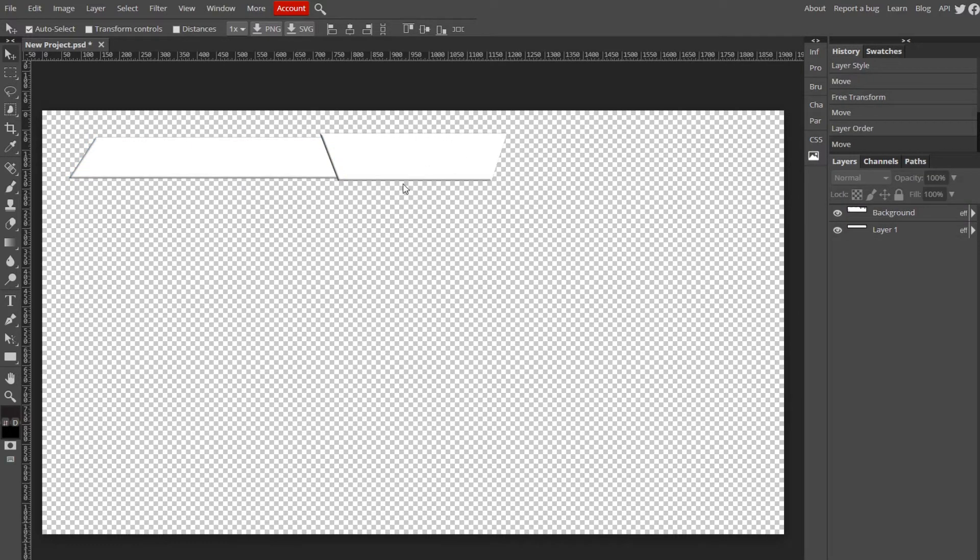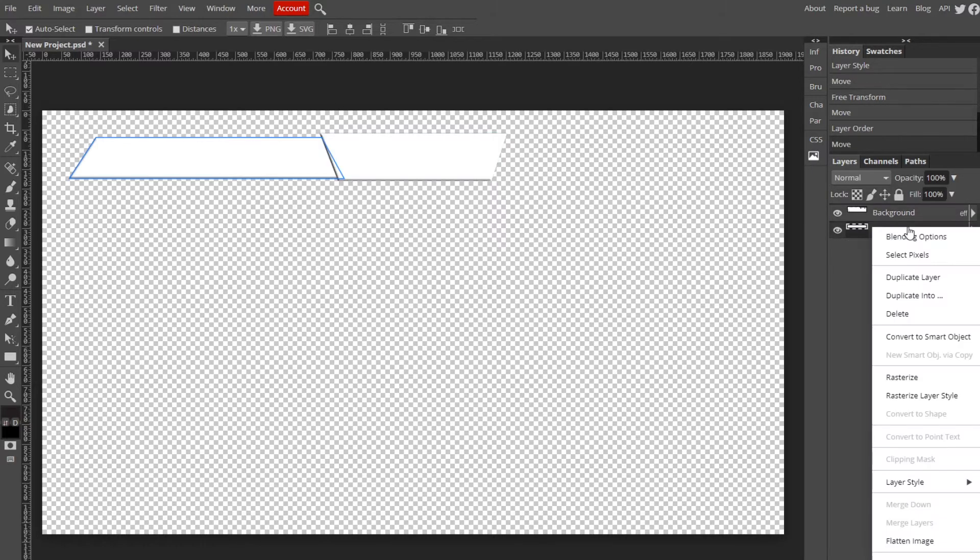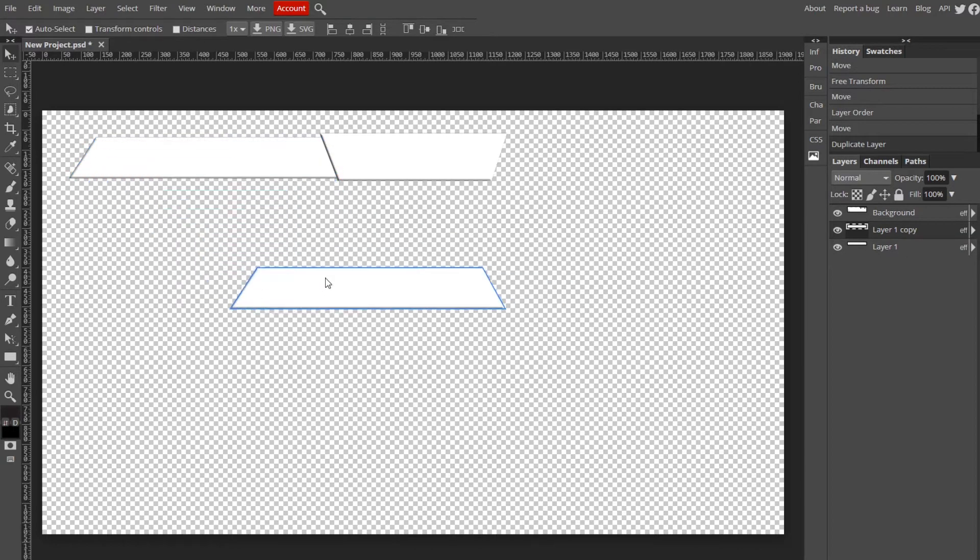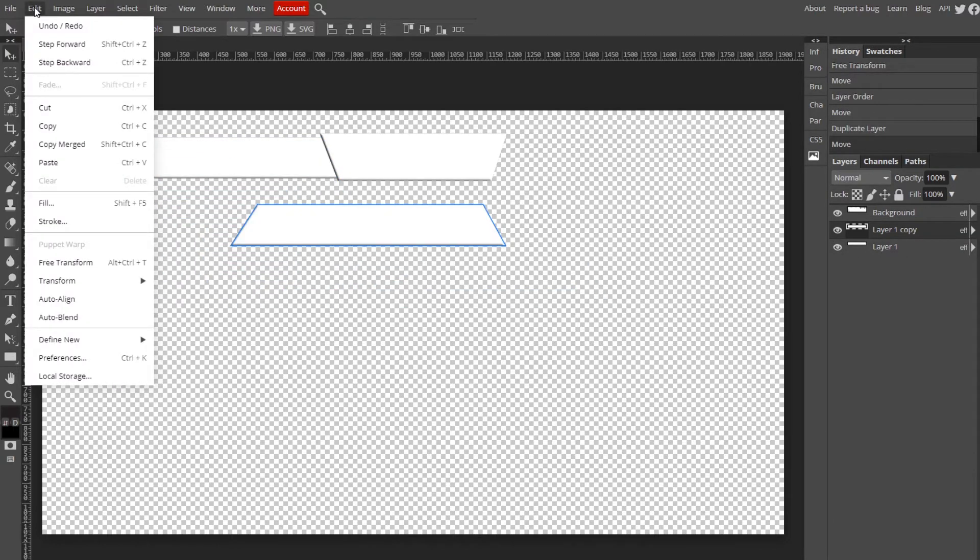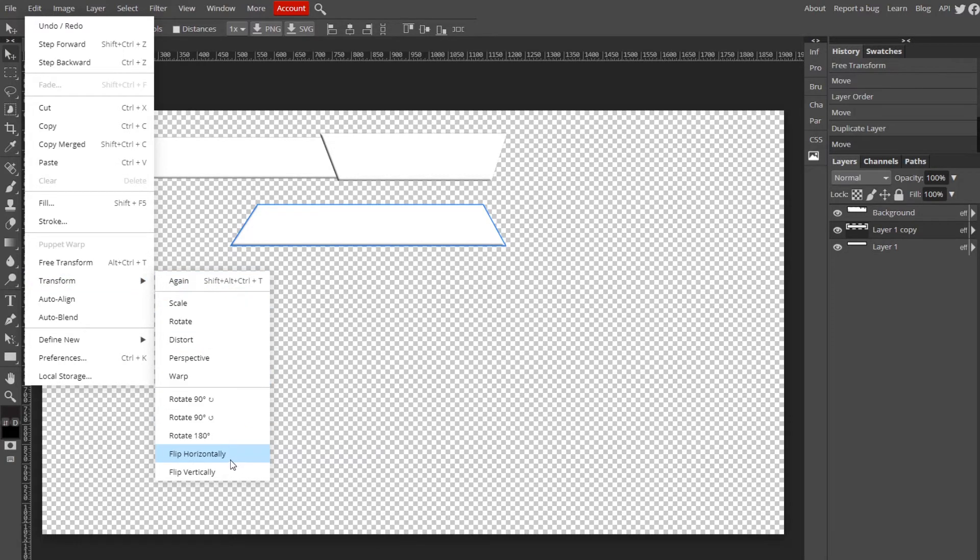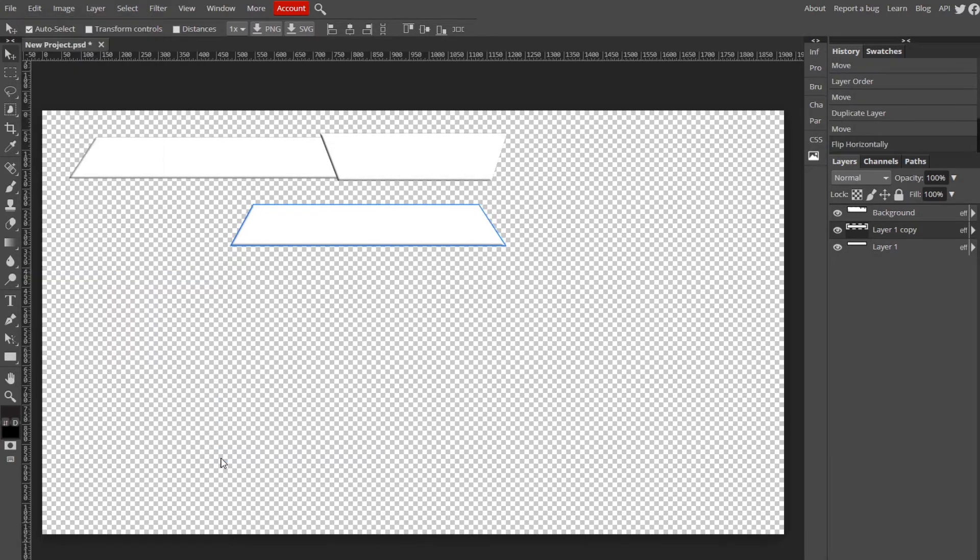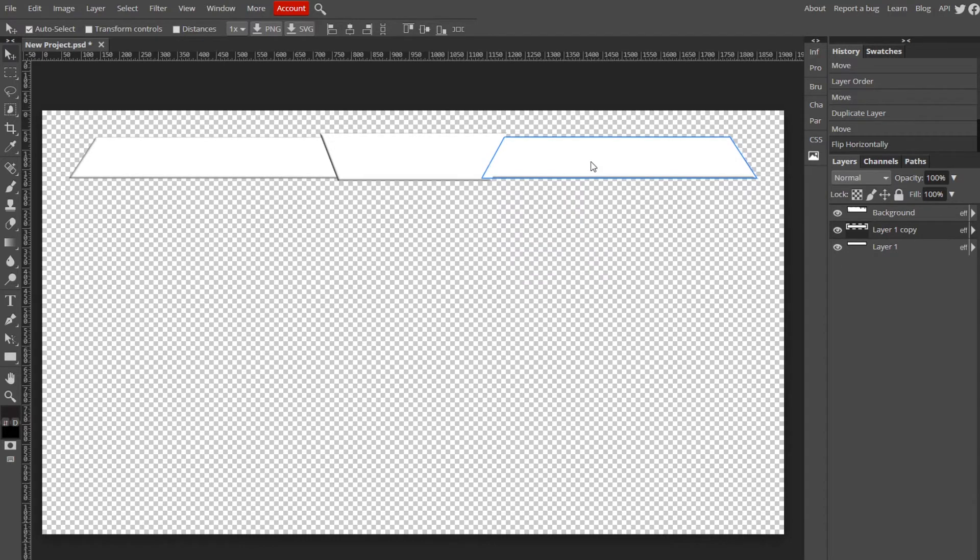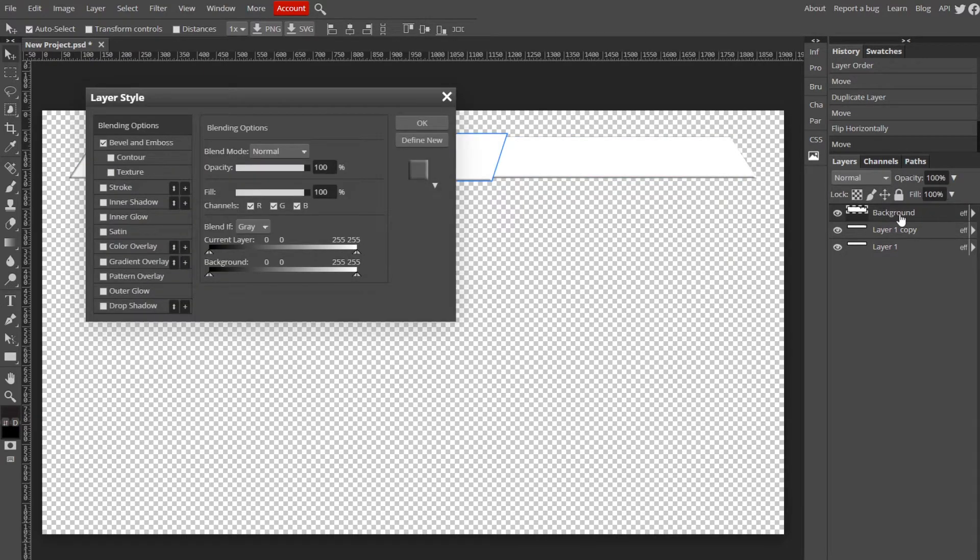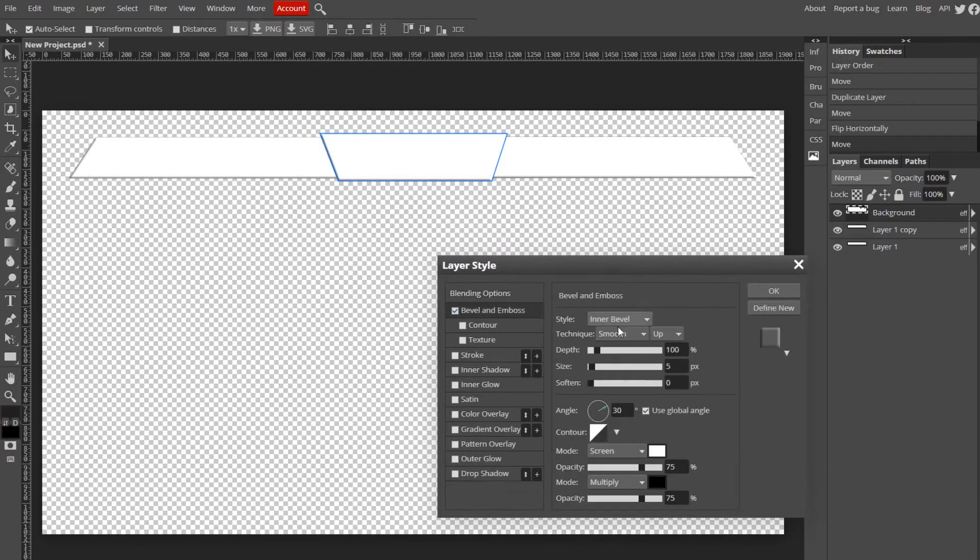Now we're going to duplicate the long layer again and move it away. Transform, Flip Horizontally, and do the same on this side. I'm going to go to my background layer and change the Bevel and Emboss to 90-degree angle.